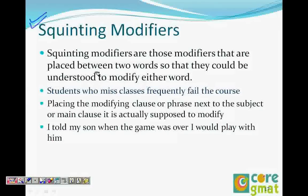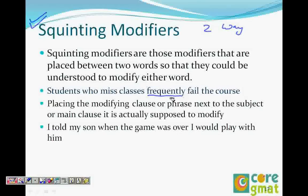The modifier is placed between two words so that it could be understood to modify either word. For example: students who miss classes frequently fail the course. The modifier here is 'frequently'. The confusion is whether 'frequently' modifies 'classes' — meaning students who frequently miss classes fail the course — or whether 'frequently' modifies 'fail' — meaning students who miss classes frequently fail the course. This is a squinting modifier: it is a two-way looking modifier.